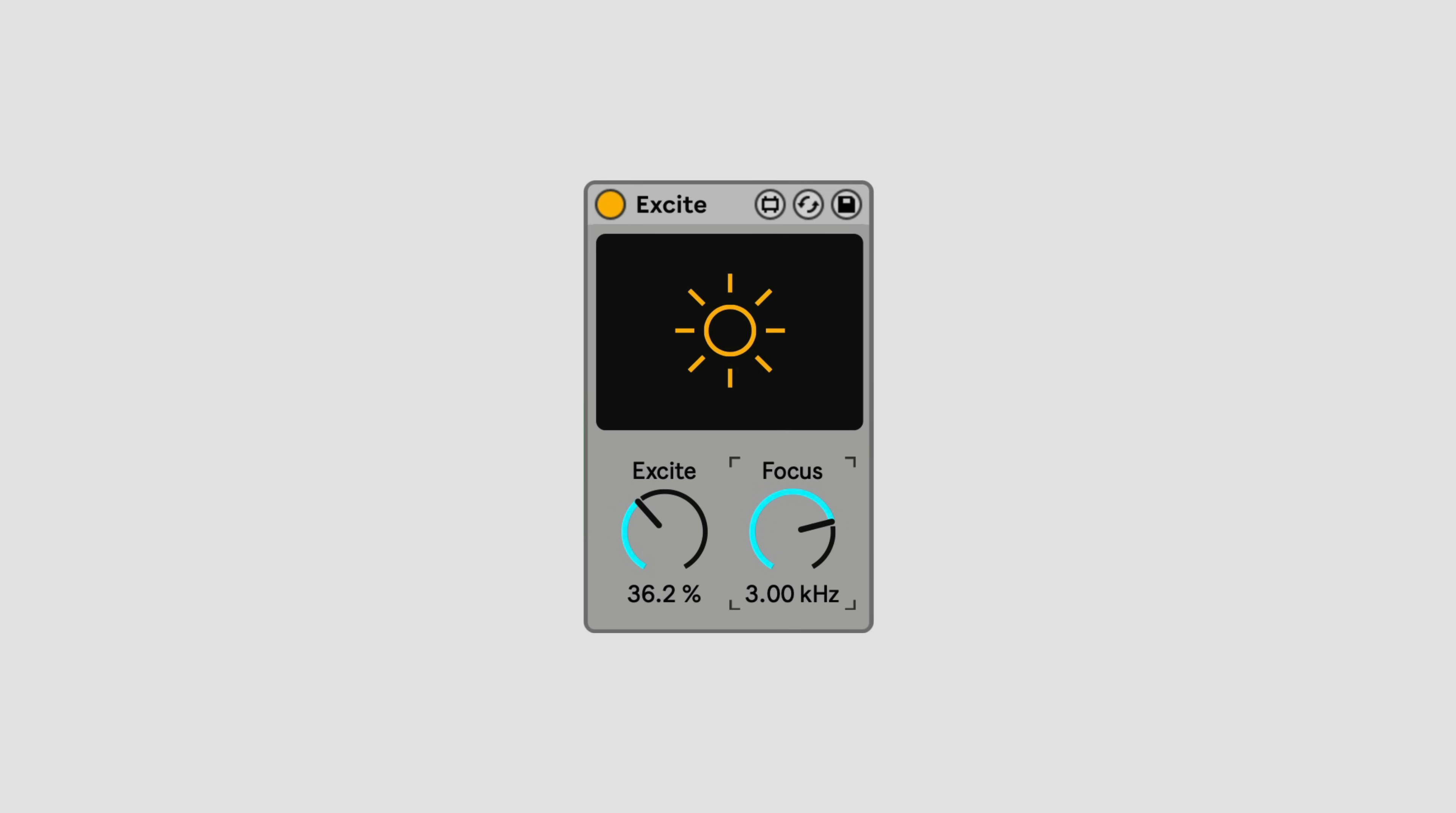Set the Focus to a higher value, around 1kHz and above, and dial up Excite to brighten up dull sounds. Try setting the Focus to a lower value, around 300 to 700Hz, and dial up Excite to add fullness and clarity to bass.